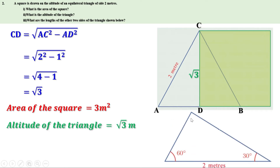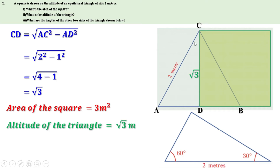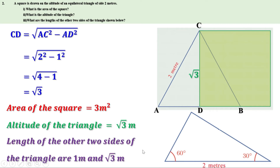Now we have to find the other two sides of this triangle. This triangle is triangle ADC itself, rotated and placed. We can see AC is 2 meters, and this side is also 2 meters — it is an equilateral triangle. Therefore, angle A equals 60 degrees, and this angle is also 60 degrees. Angle ACD is 30 degrees, and this corresponding angle is also 30 degrees. One side and two angles at the ends of one triangle equal those of the other triangle, so the triangles are congruent. Therefore, the side opposite to the 30 degree angle is 1 meter, and the side opposite to the 60 degree angle is root 3 meters. So the other two sides of this triangle are 1 meter and root 3 meters.